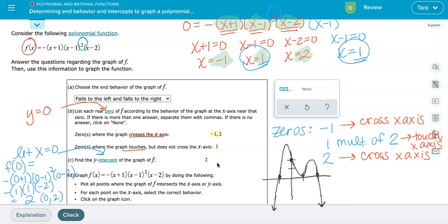If your graph didn't come up as high as mine, or came up higher in a different spot, that's totally fine — because you have the correct shape, the correct zeros, and the correct end behavior. This is just a rough sketch, and a rough sketch is sufficient.